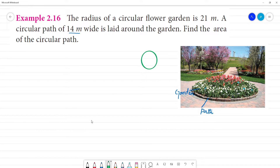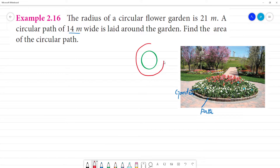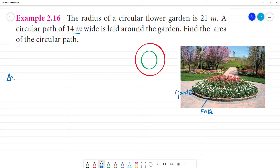This is the garden. Now, this is a path. This is a path. Now, this is the area of the pathway. Area of the circular path — so, this is the area of the circular path.